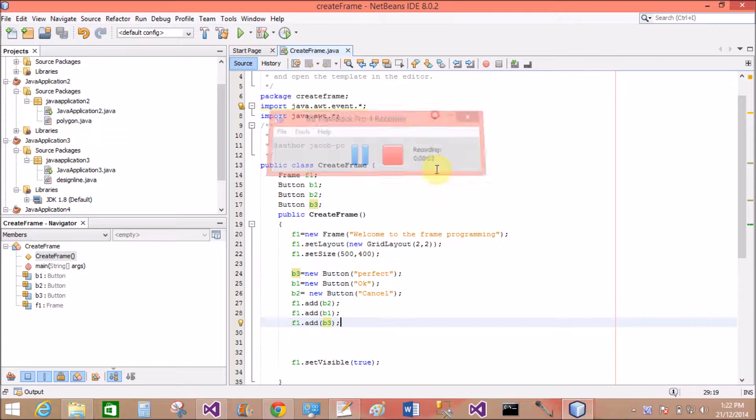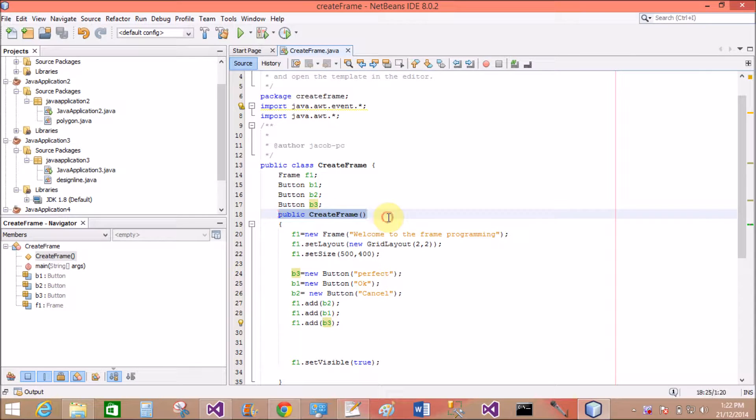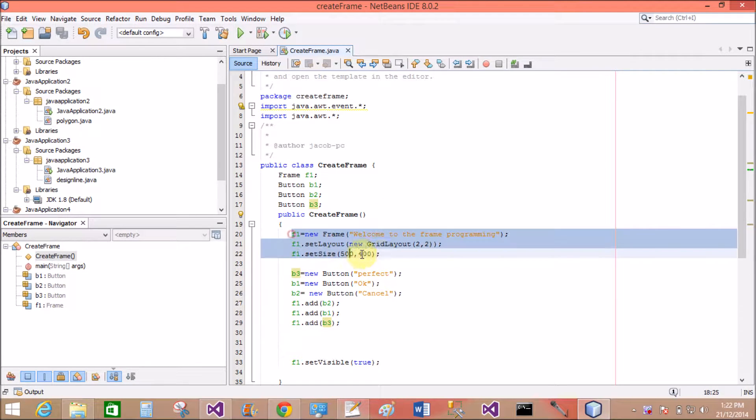Good afternoon, welcome to programming.blogspot.com. Today I will show you an example of flow layout in AWT with the help of NetBeans.